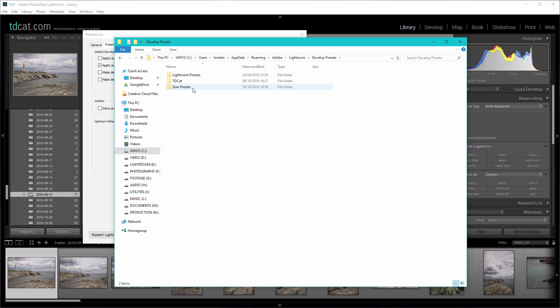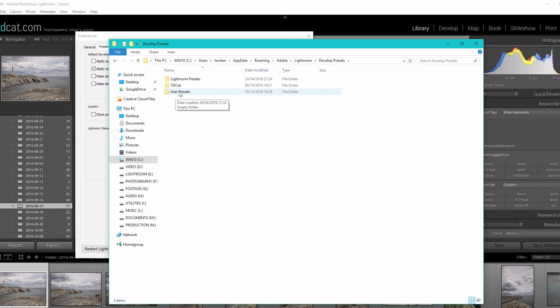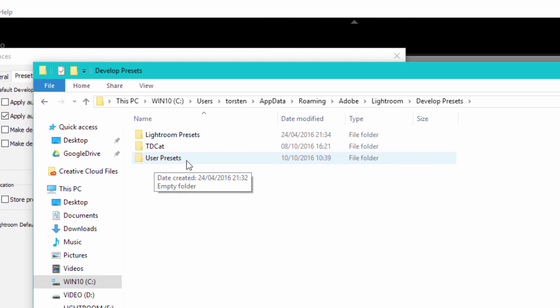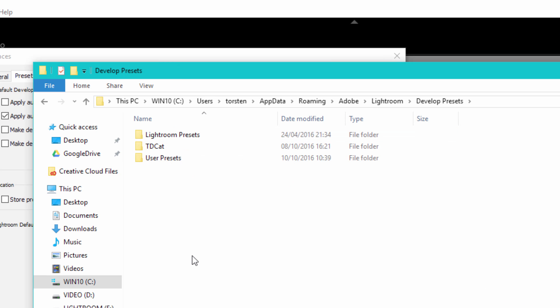Now you can either put them in your user presets, which I think is already created for you, or you can just drop them straight into here. So if you create a new folder, in this case let's just do my presets.